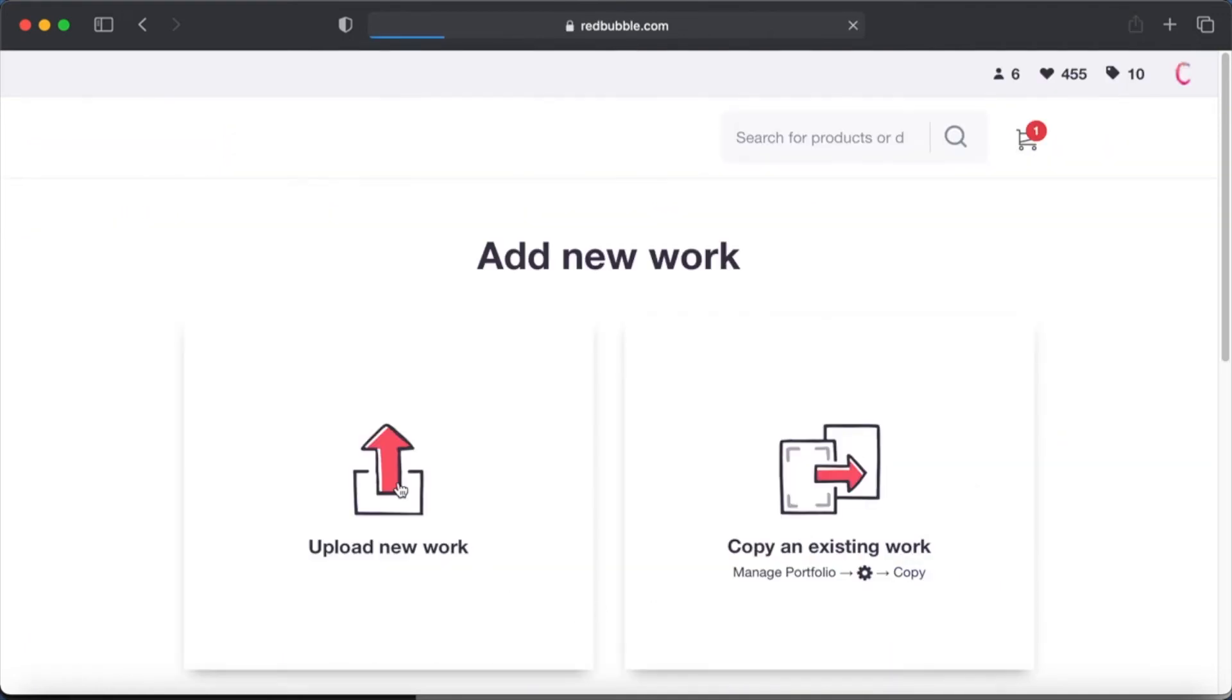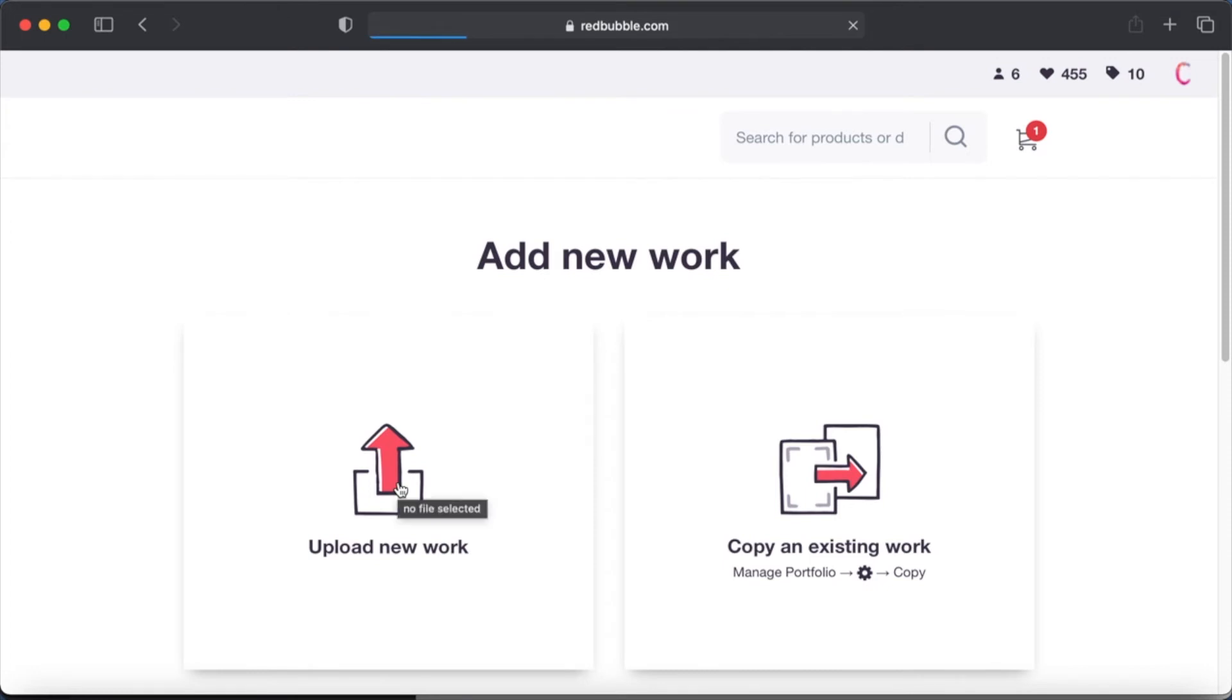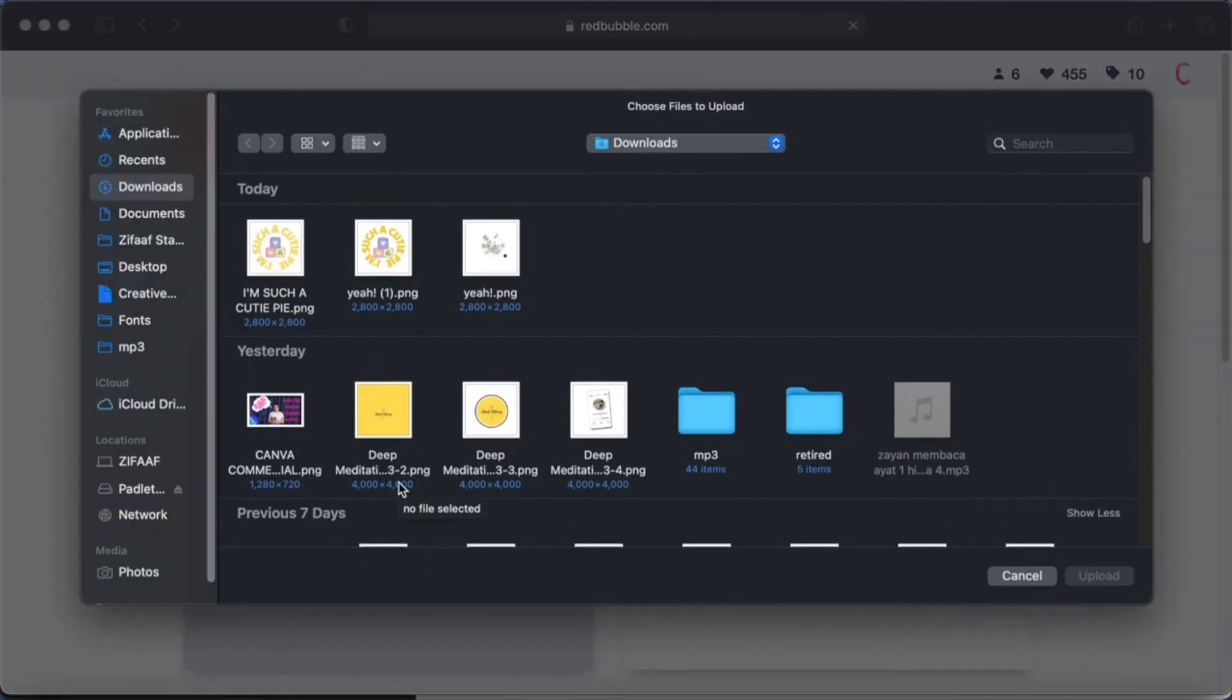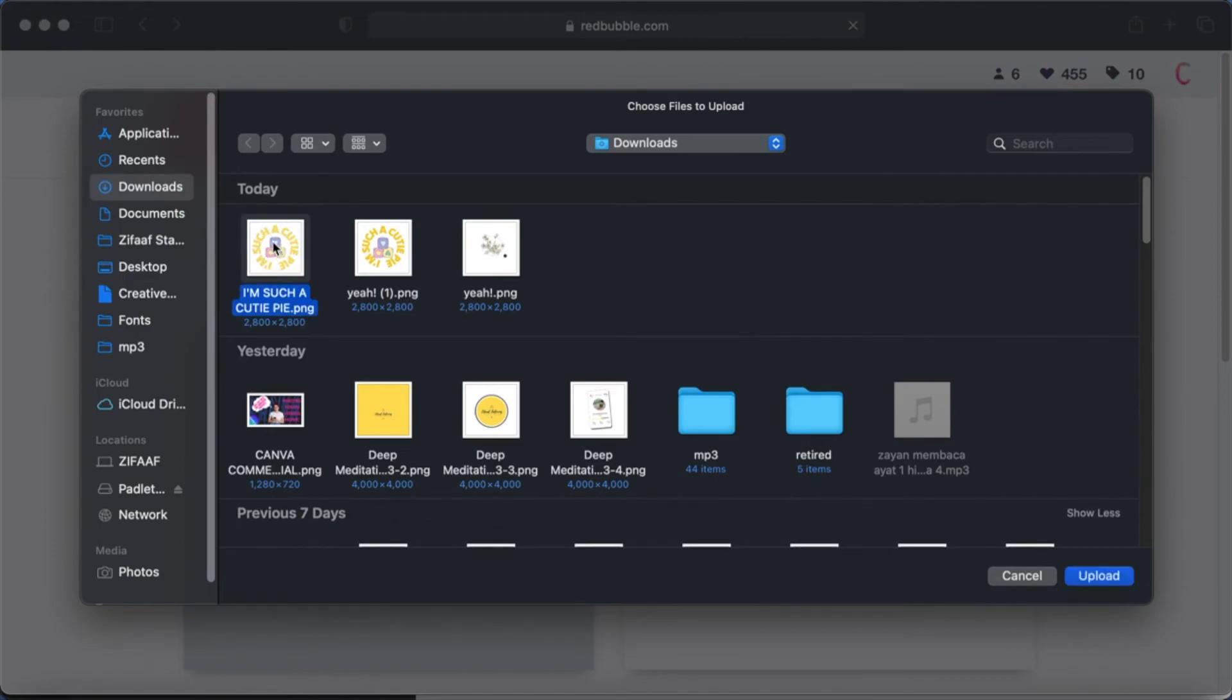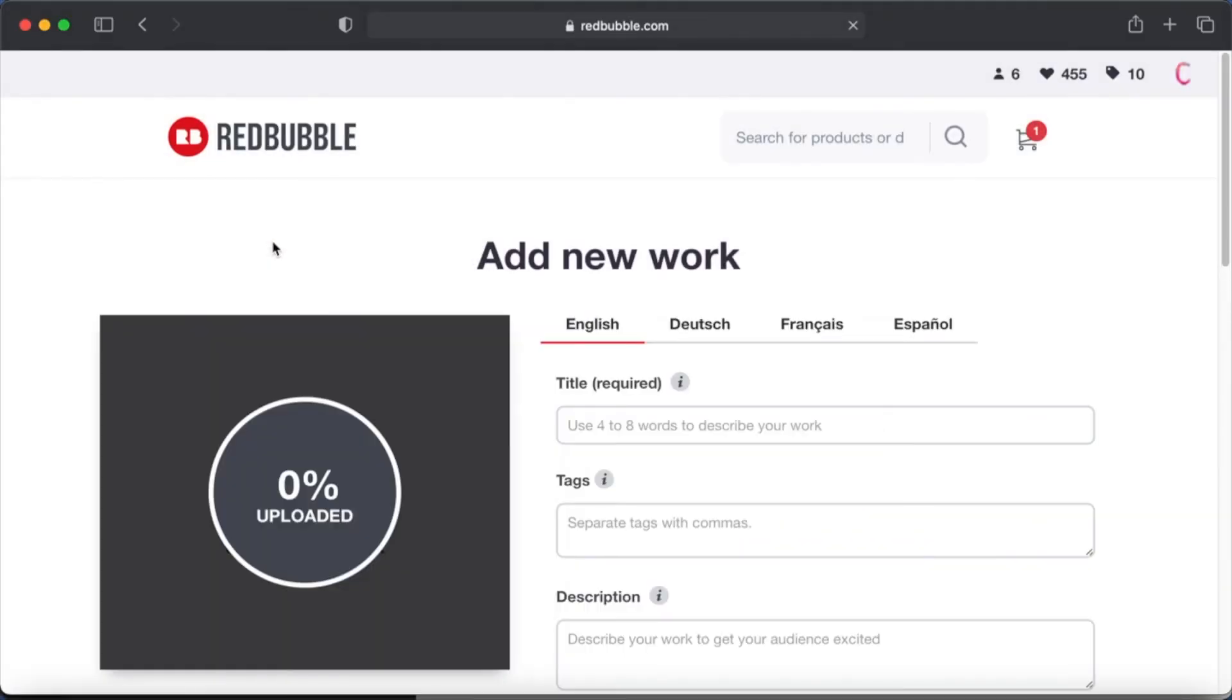Upload new work, and now we are going to upload the image that we just saved. Once it loads, let's see how that work looks like.